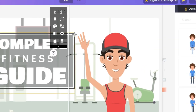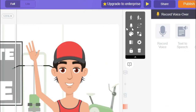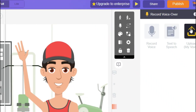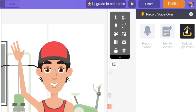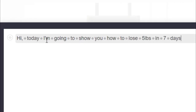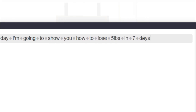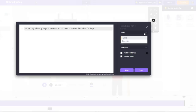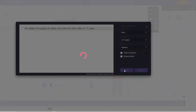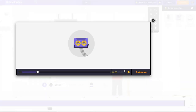If I click up here, you can actually record a voiceover, do text-to-speech, or upload your own voiceover. Let's click on Text to Speech. I enter something like: 'Hi, today I'm going to show you how to lose five pounds in seven days.' I can select the gender and the type of voice I want. Let's try Matthew first. The preview plays: 'Hi, today I'm going to show you how to lose five pounds in seven days.'